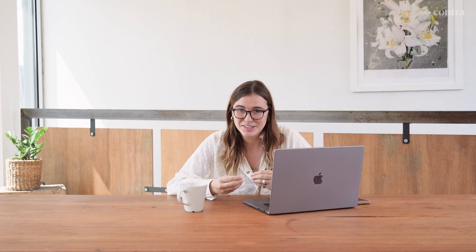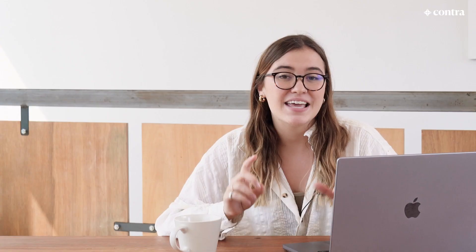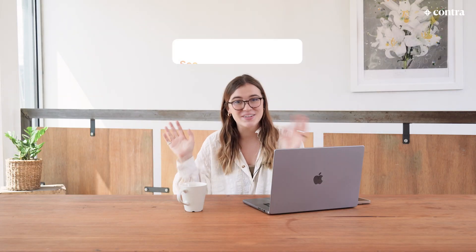That's all you have to do to create a service on Contra. You can then share these services on the web, on socials, anywhere your heart desires. If you want more in-depth direction, we've linked a blog post in the description below. If you have questions, drop them in the comments below. Don't forget to like this video and subscribe to our channel. We'll see you on the internet.